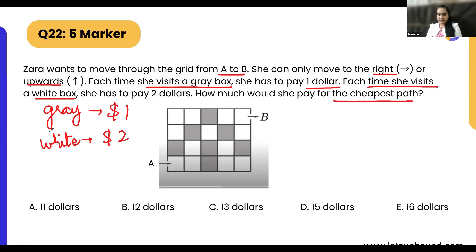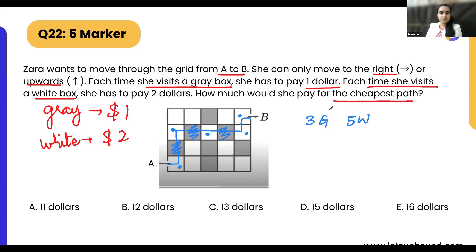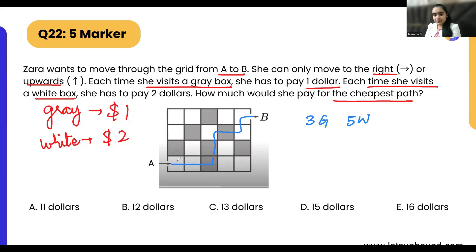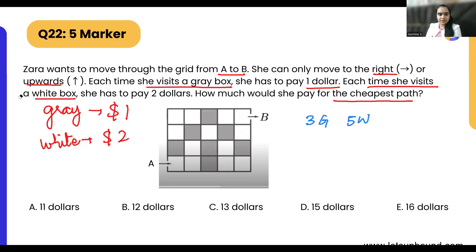This question requires guessing and checking. Let's try a path: it has three gray boxes and five white boxes. Trying a different path also gives five white and three gray. Any path you try gives the same result — five white and three gray boxes.